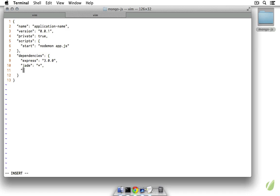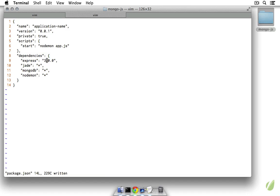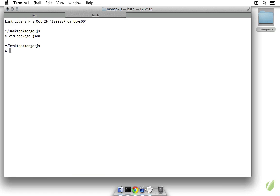I'm going to update this so that we are installing the mongodb package, the latest version of it, and we also want to install the node daemon package. The node daemon package is just so that I don't have to restart the node server every time I make a change. By changing our start script to nodemon app.js, whenever we make a change to the app.js file, the server will restart automatically.